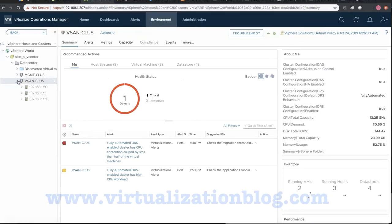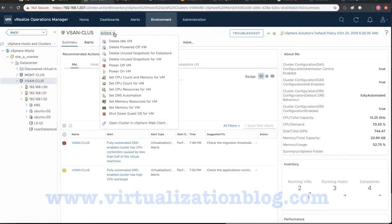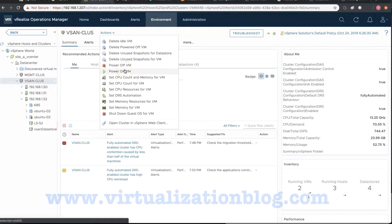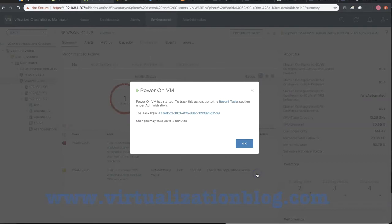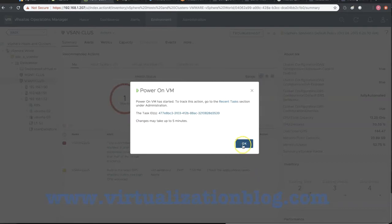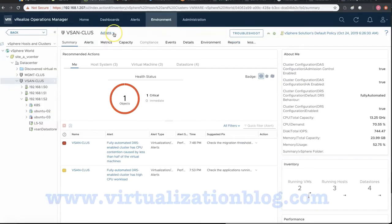Let's try to power on a virtual machine using vRealize Operations Manager actions. Select the cluster virtual machine where the VM is hosted, click on actions and choose power on the virtual machine. Select the virtual machine you want to power on from the list of virtual machines and click on begin action.